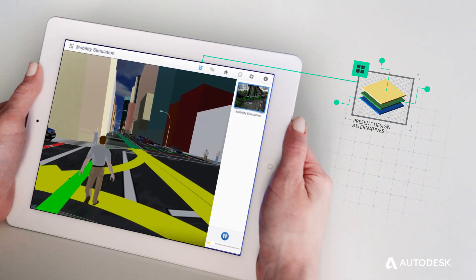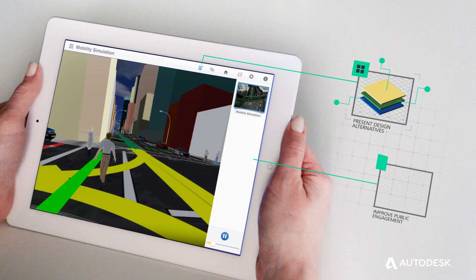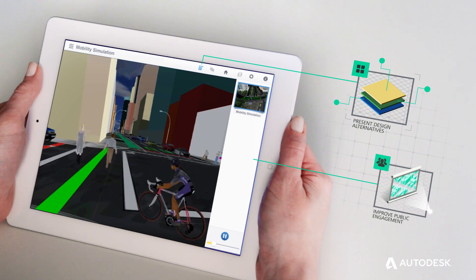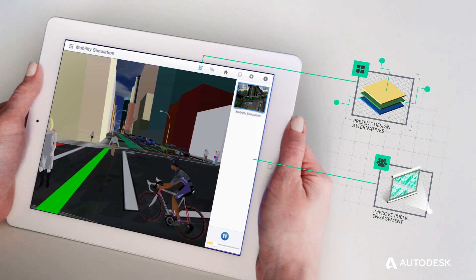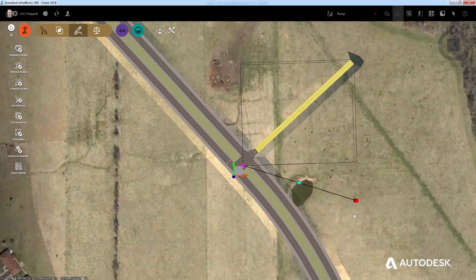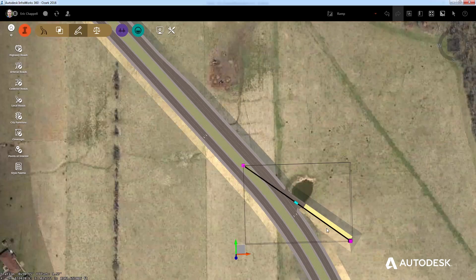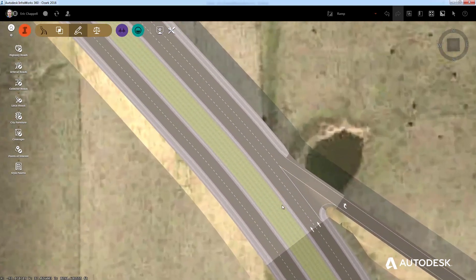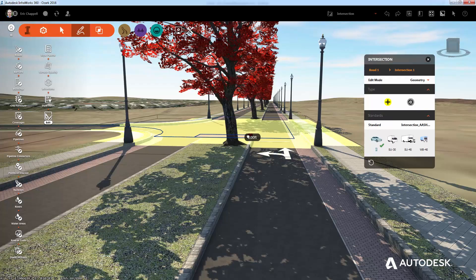So we're all on the same page, anytime, anywhere, with anyone. Software that communicates ideas more simply, more realistically.